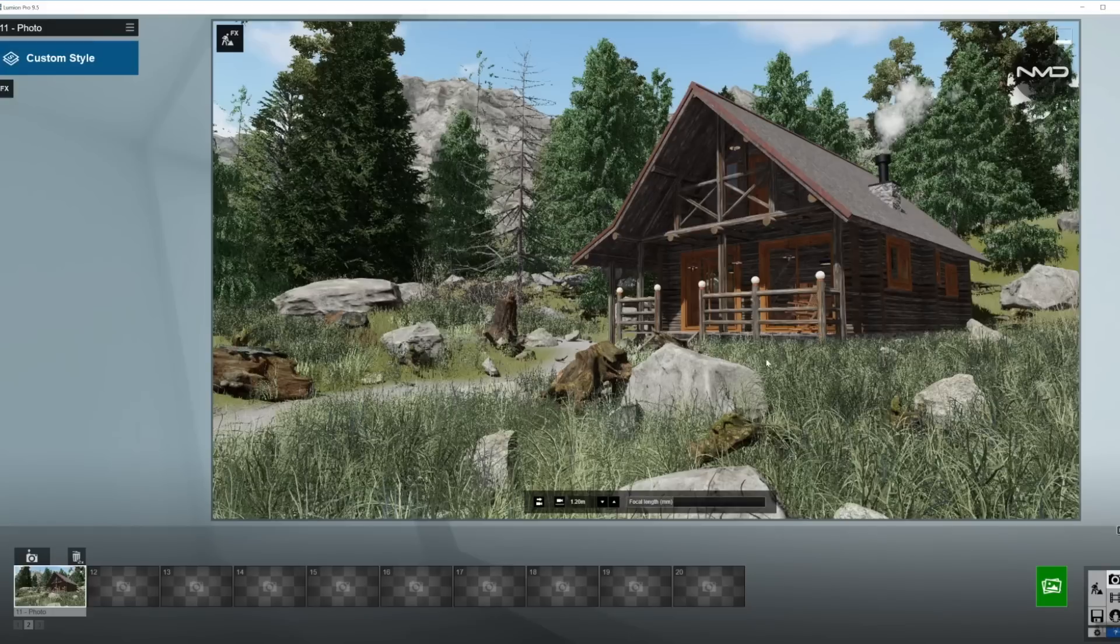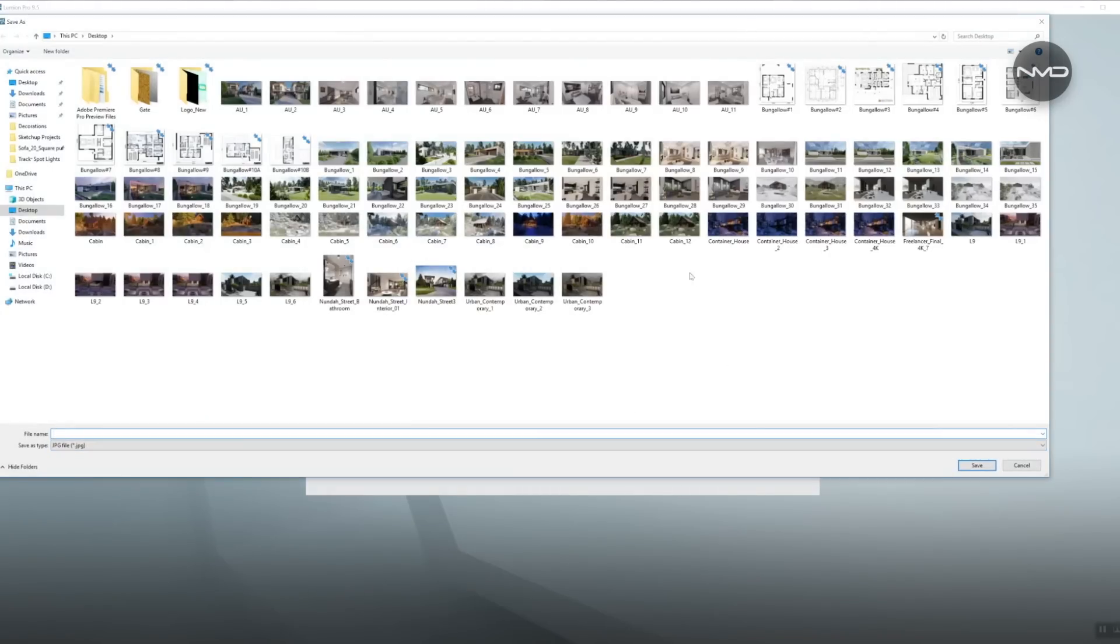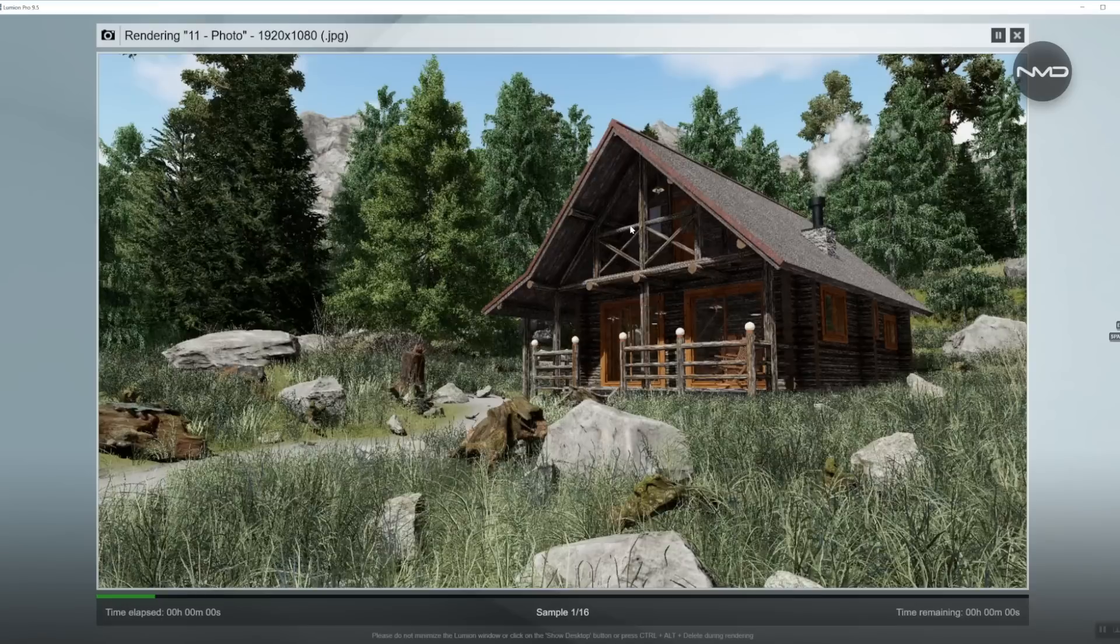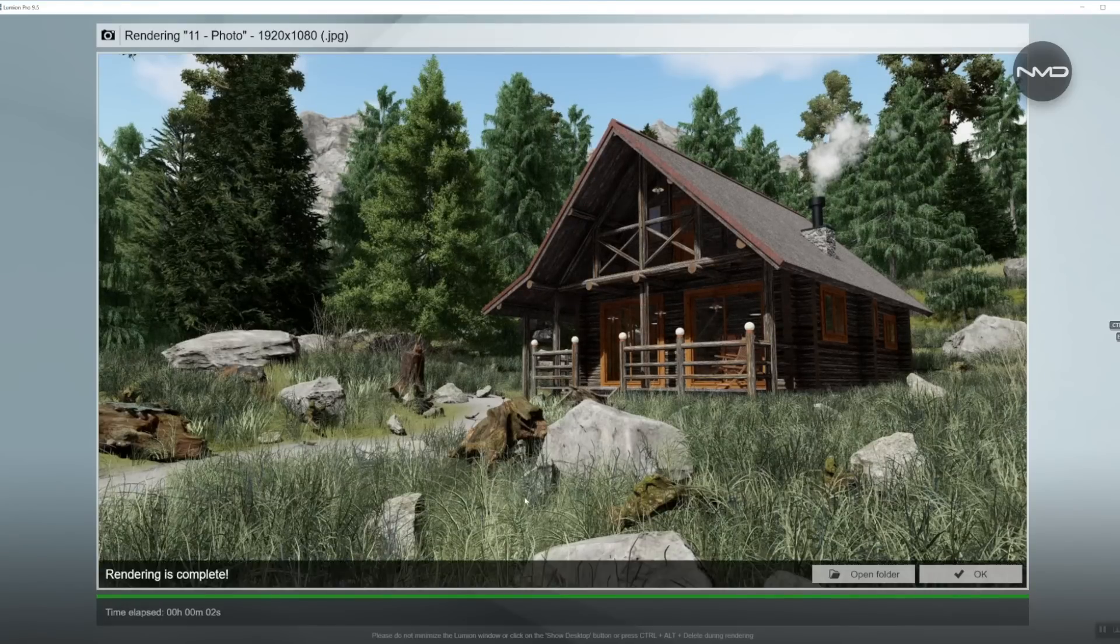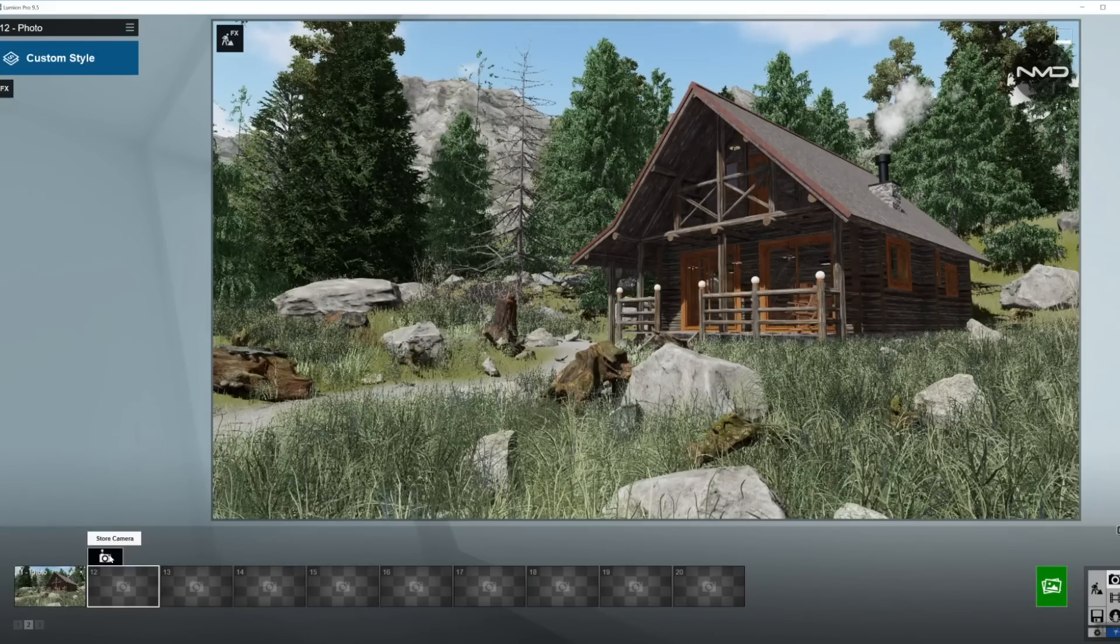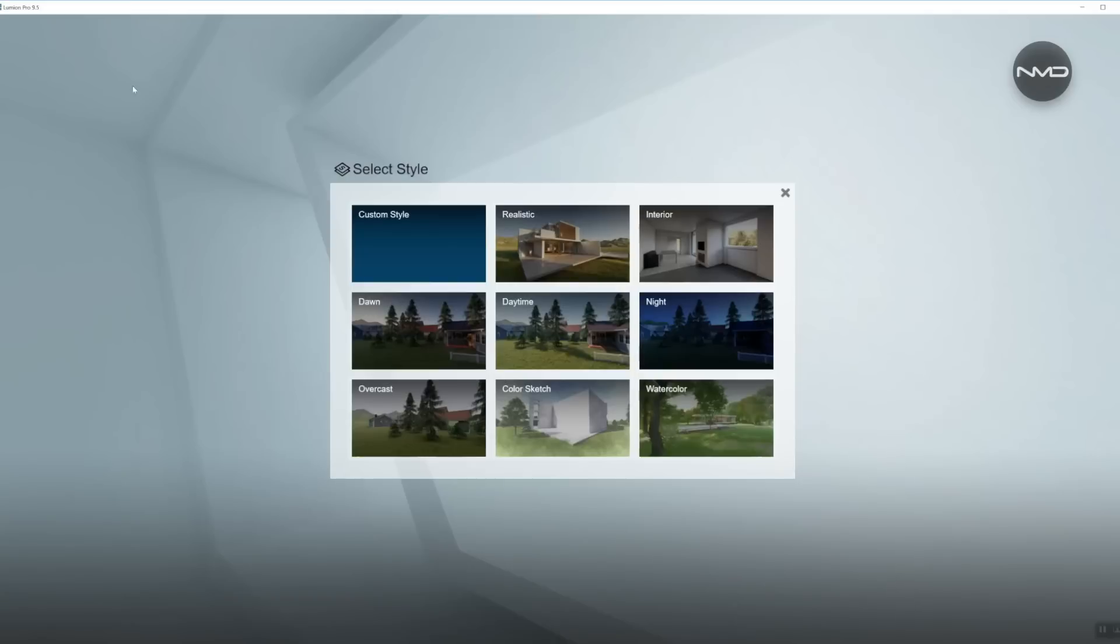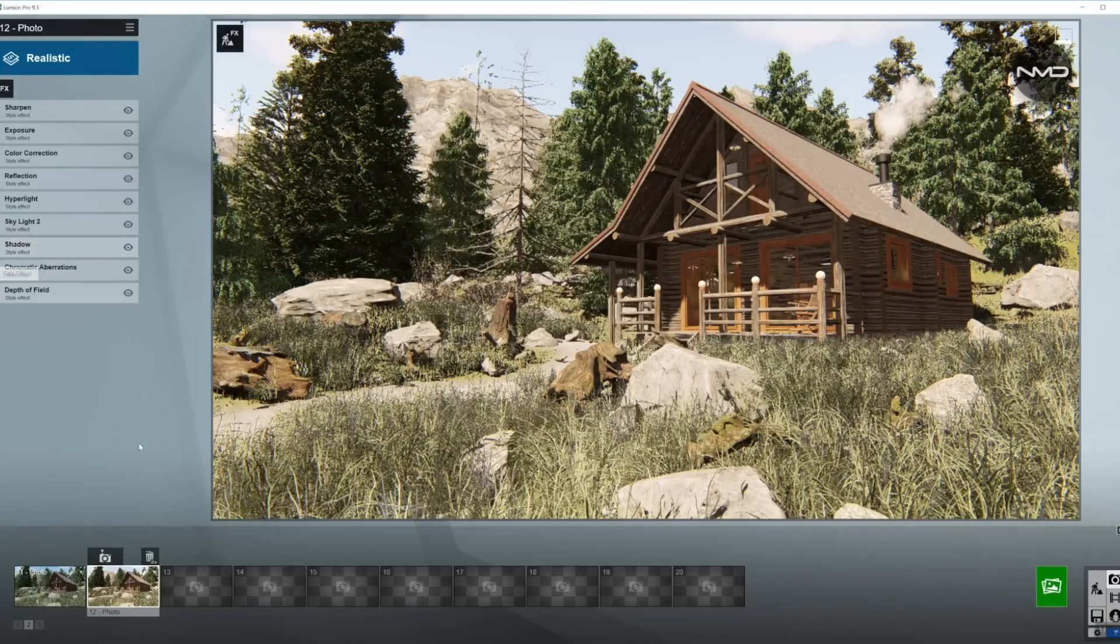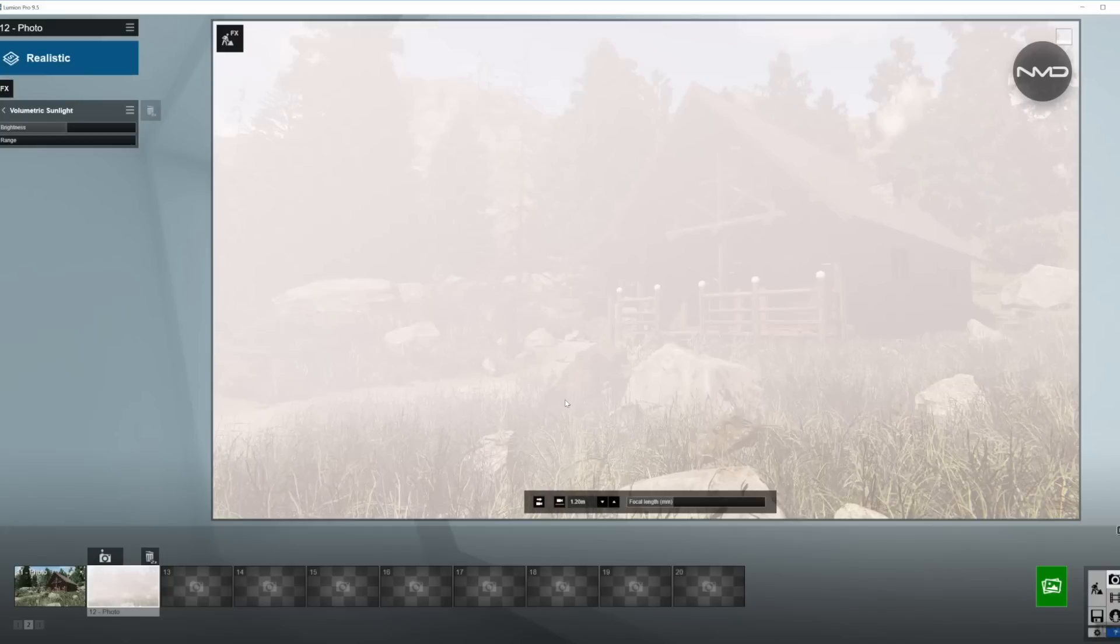So let's start by creating our base render and as usual one more copy of the same thing for our effects. I'm going to apply one of the presets from Lumia 9 called Realistic and I'm going to add a couple more effects that we'll need today.